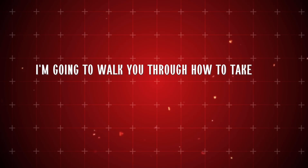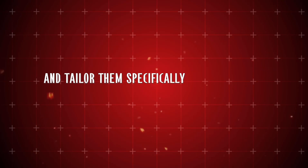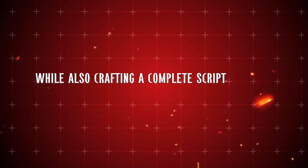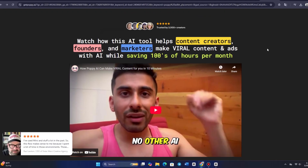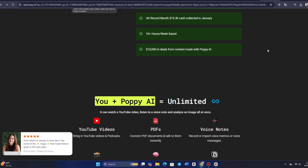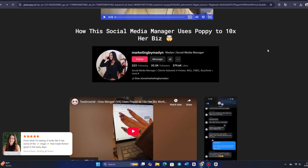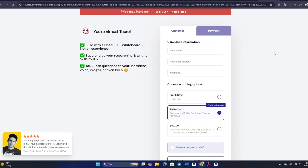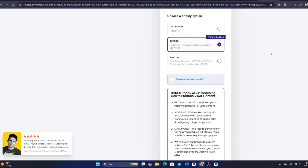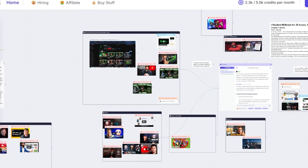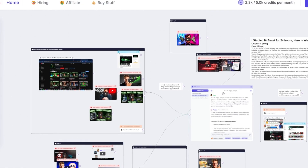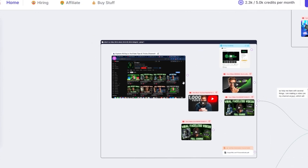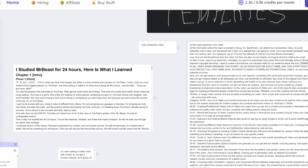I'm going to walk you through how to take these hooks and tailor them specifically for your products while also crafting a complete script for your ad. Personally, I use Poppy AI for all my scripting needs. You're free to use any tool that works best for you — the key is finding a tool that fits your workflow. I prefer Poppy AI because it processes the content and applies it intelligently, making it incredibly effective. To demonstrate, I'll take our hook document and feed it directly into Poppy as part of our knowledge base.